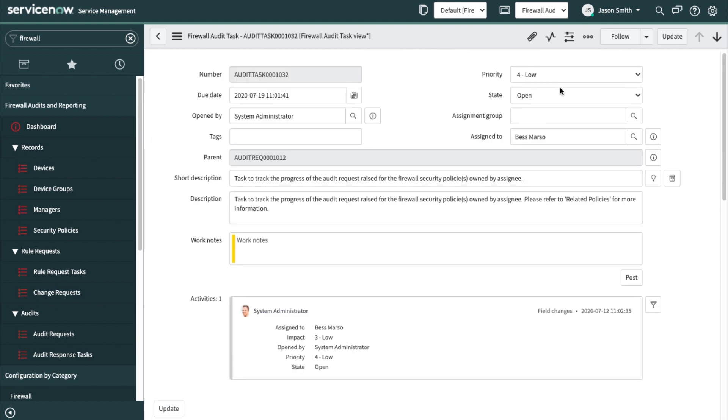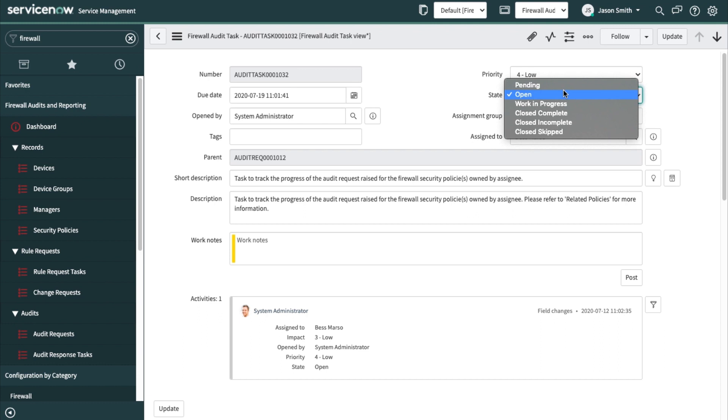So anyway, you work on that. And then when you're done, you eventually put it in a closed complete state. And the dashboards are updated appropriately.